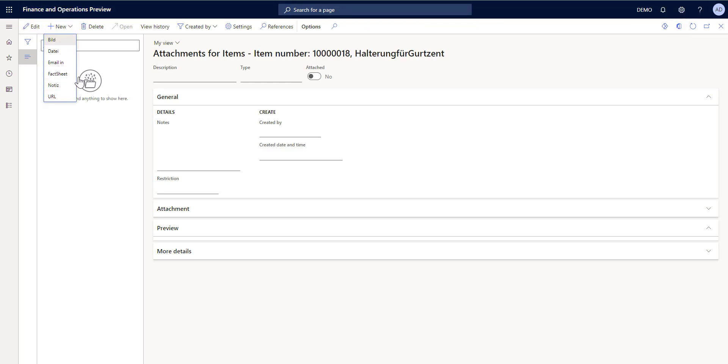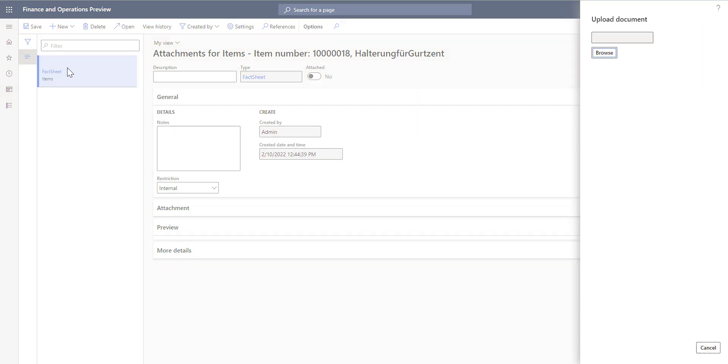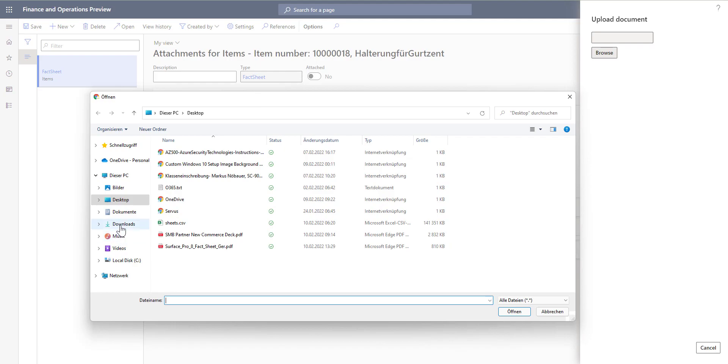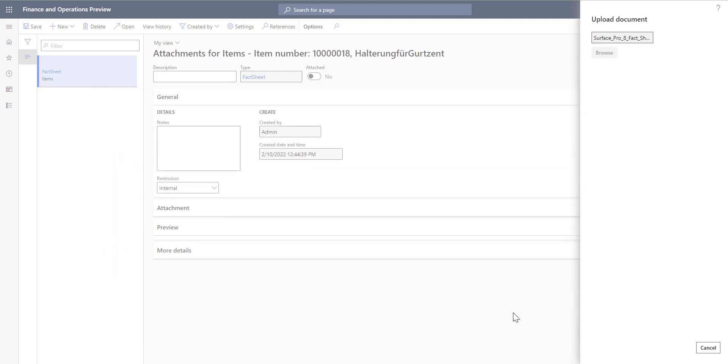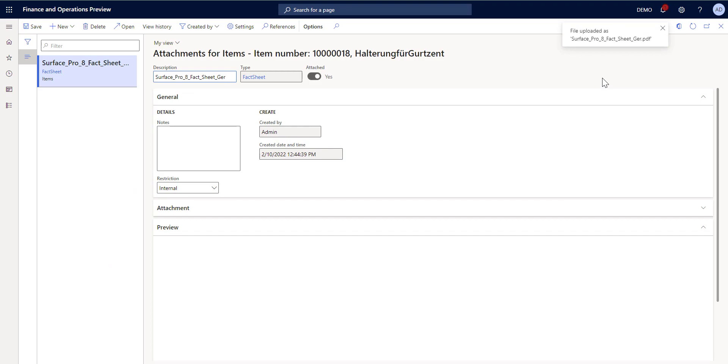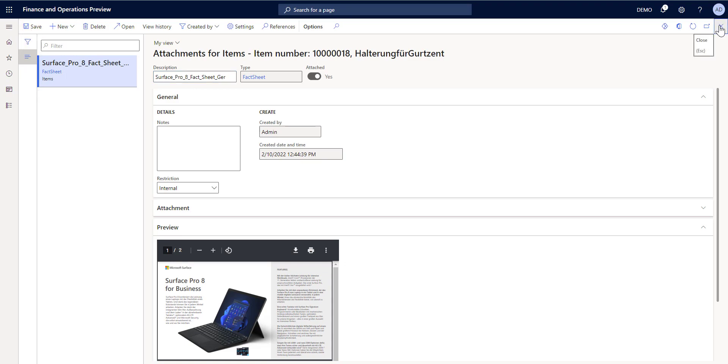I have to upload the document and I'm using the surface fact sheet. So it has been uploaded. You see the preview here. And now I'm going to save this. I can close this.